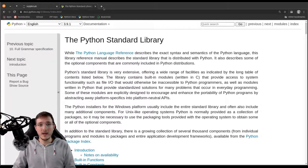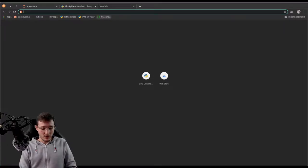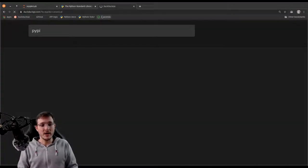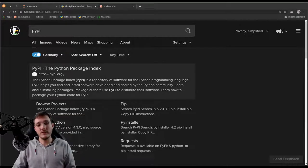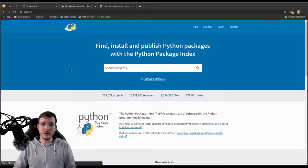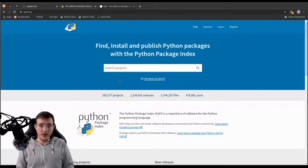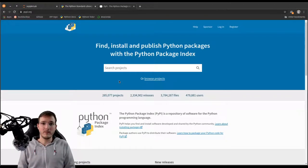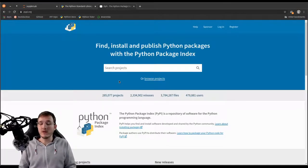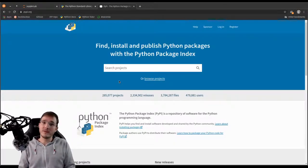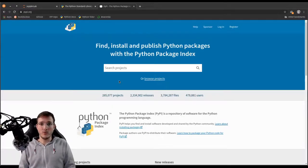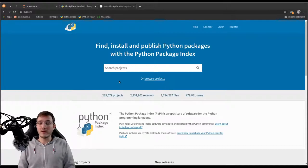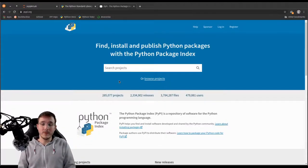And the standard way would be to go to the so-called PyPI, which stands for Python Package Index. And the URL is pypi.org. And PyPI is basically a server where anyone can upload Python code. And then this code can be installed or downloaded first and then installed locally by anyone in the world.